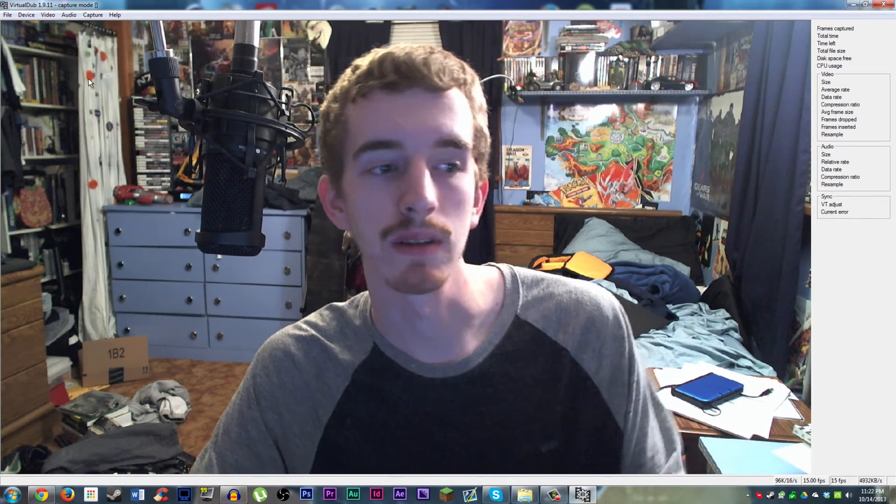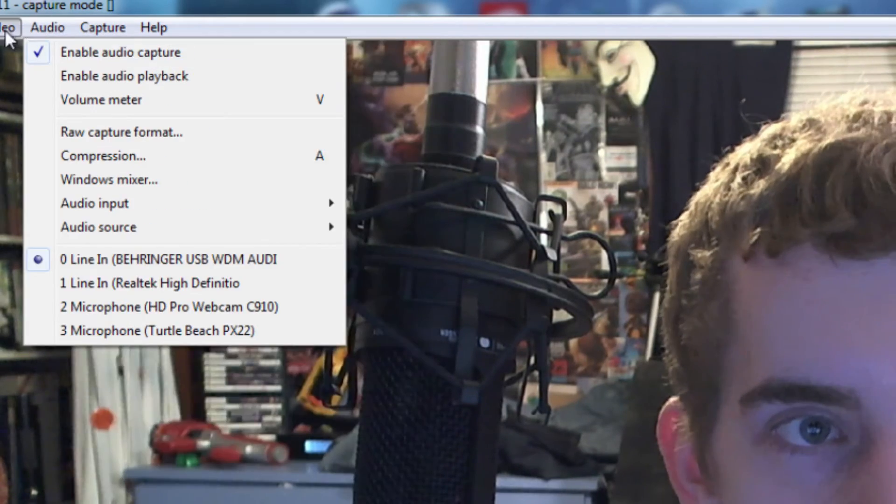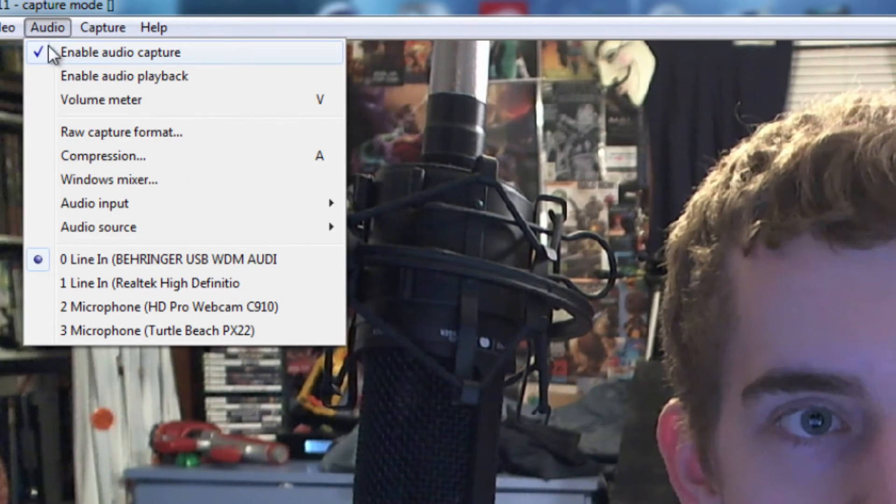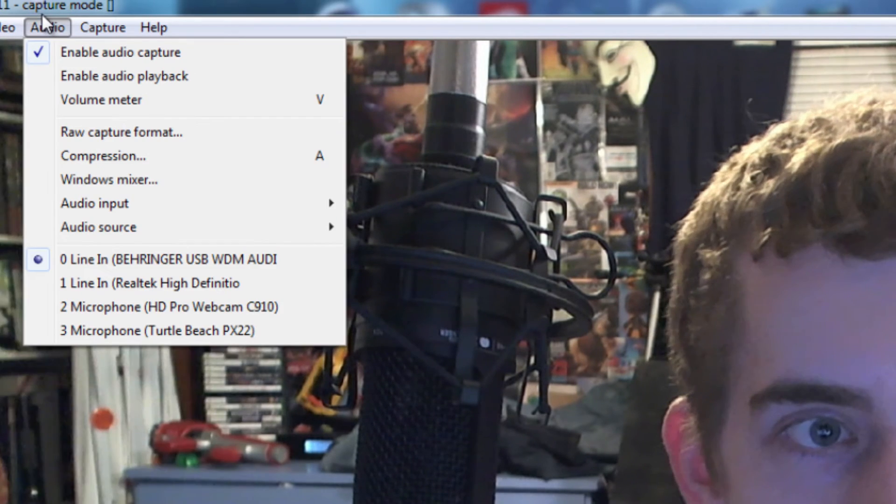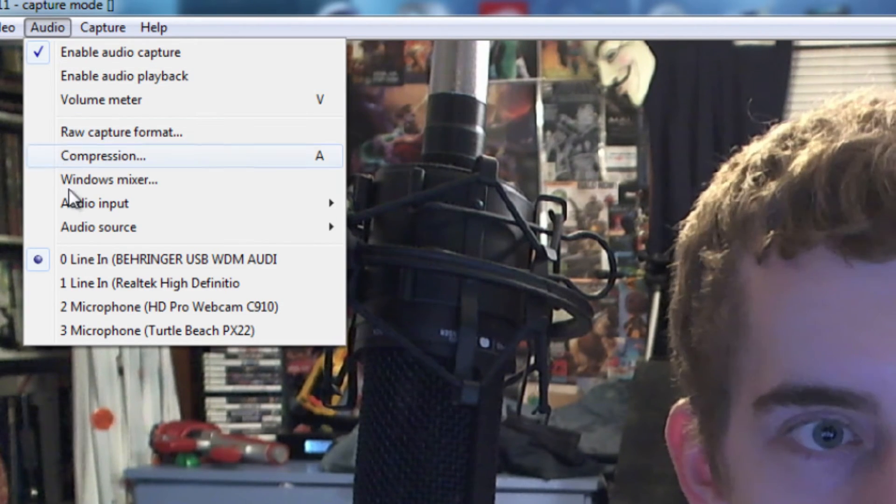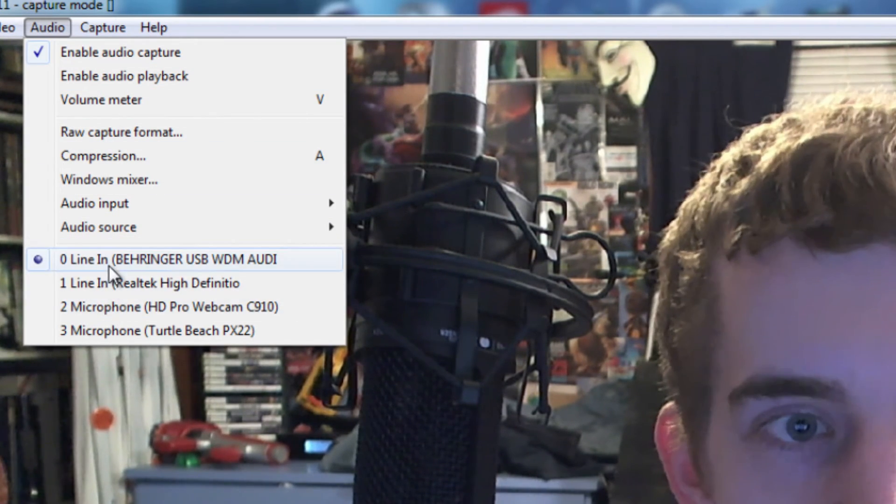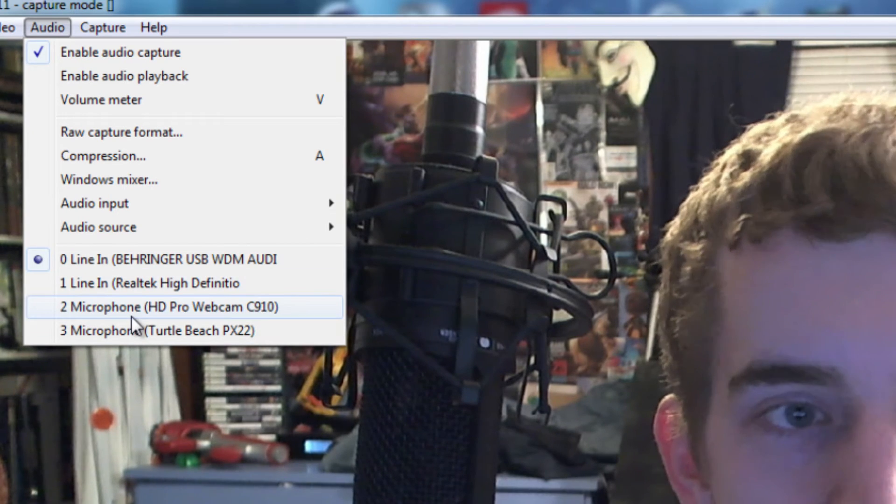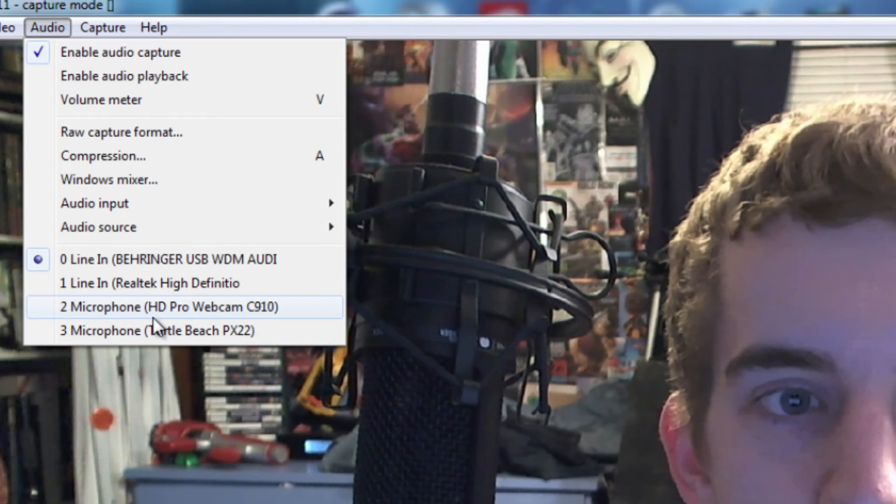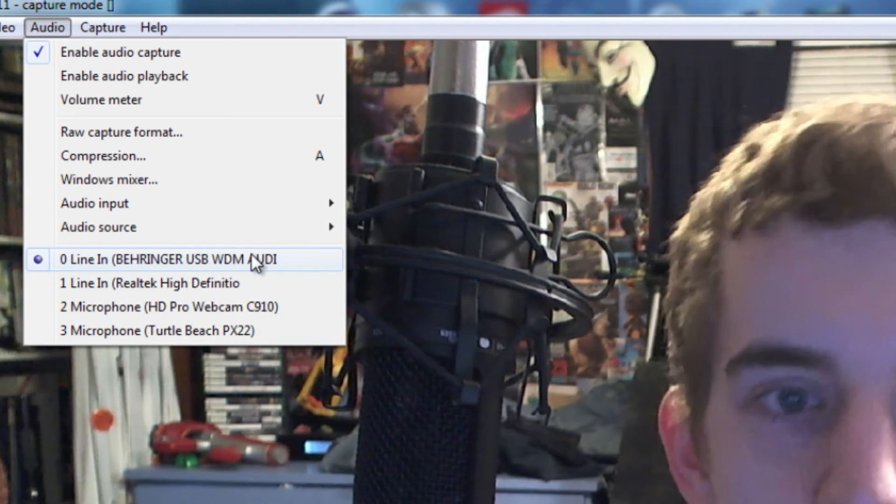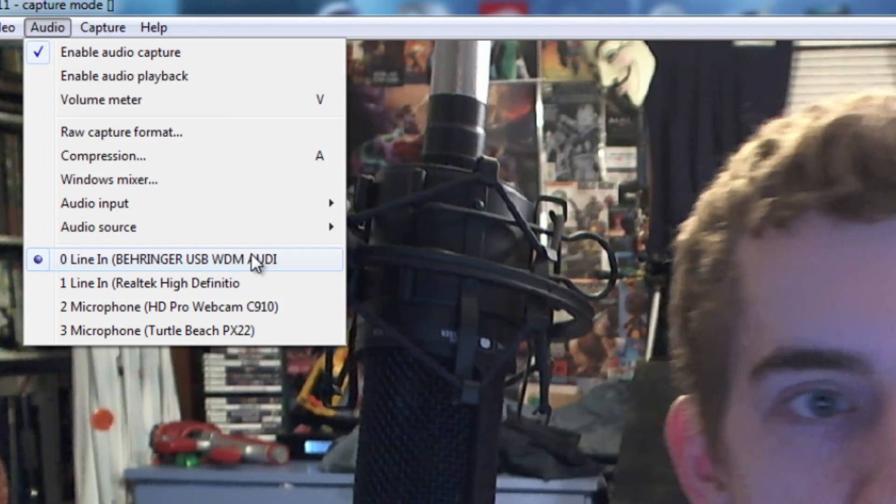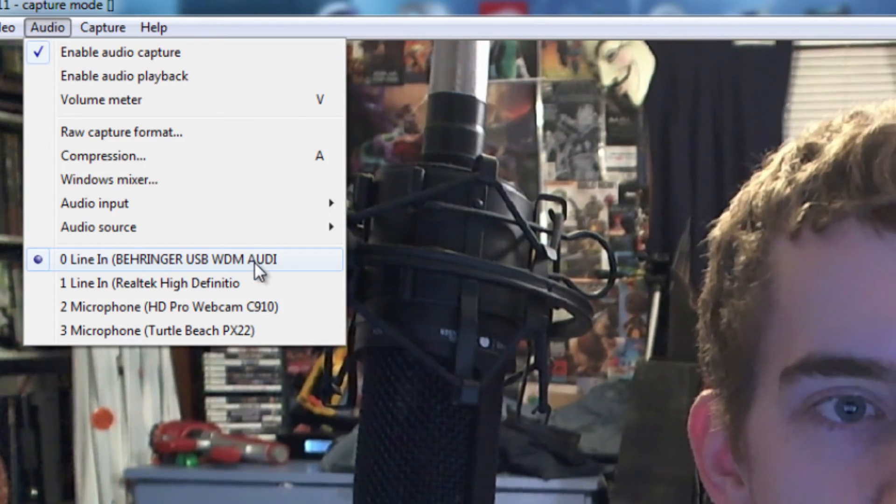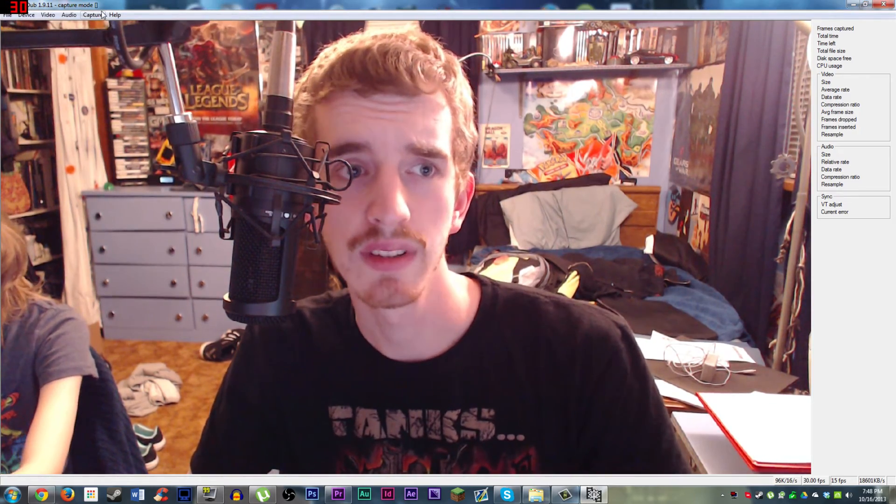Next, you want to go to audio. Make sure enable audio capture is available. And then for your audio source, make sure your right input is correct. If you're using your webcam microphone, it's going to be something like that. I'm using my mixer and my microphone here. And so that's what I'm going to have selected. I forgot to mention one step,